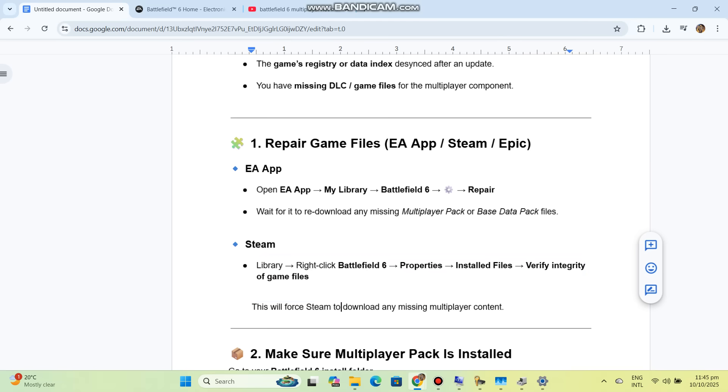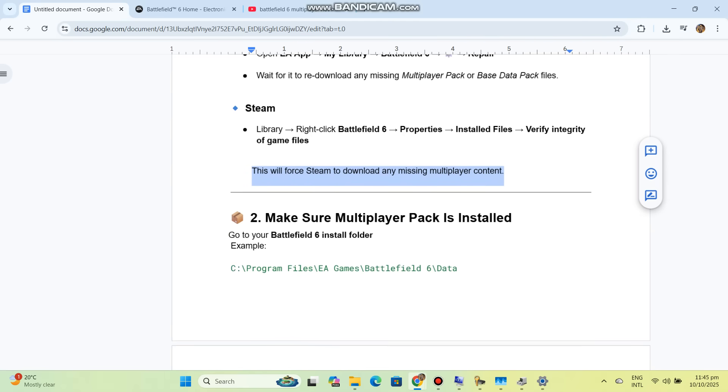For Steam: Library, right-click Battlefield 6, Properties, Installed Files, Verify Integrity of Game Files. This will force Steam to download any missing multiplayer content.